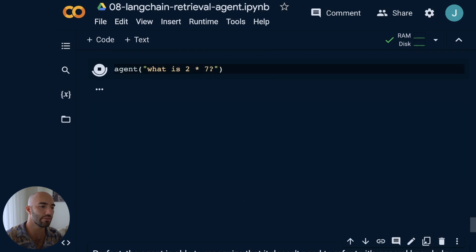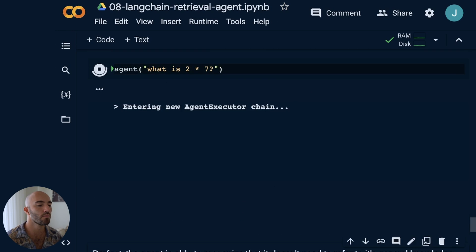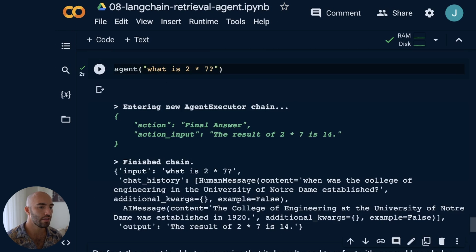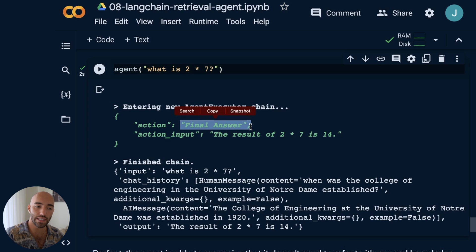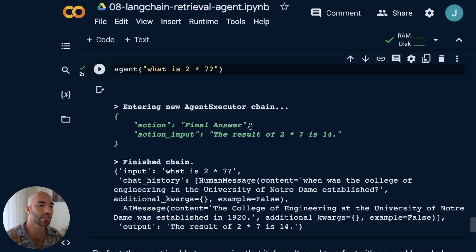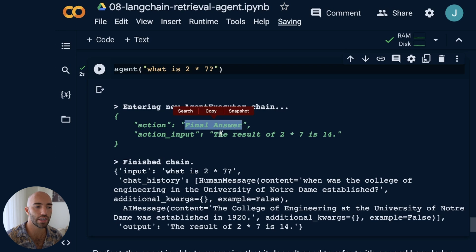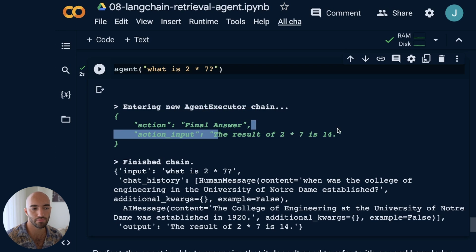Now we ask it something that isn't general knowledge: 'What is 2 times 7?' The agent doesn't decide to use the knowledge base — it knows it doesn't need to — and goes straight to a final answer: 14.